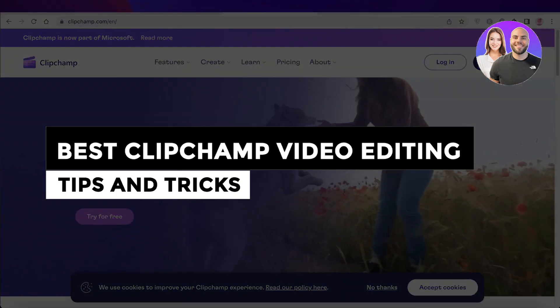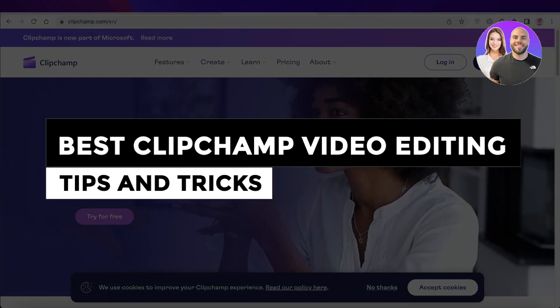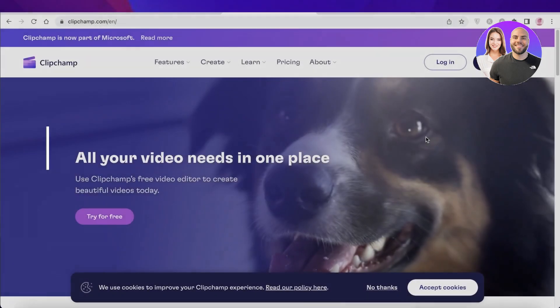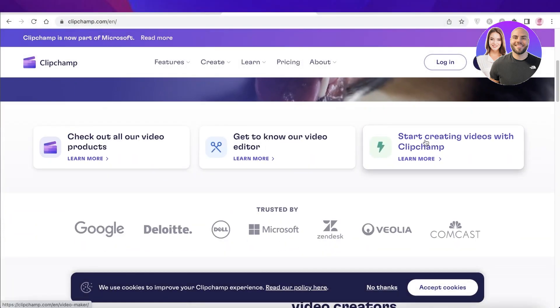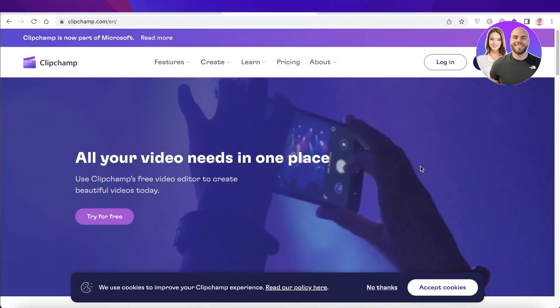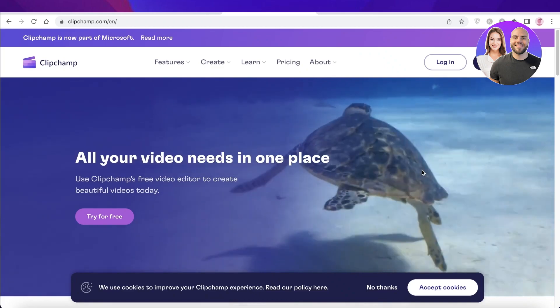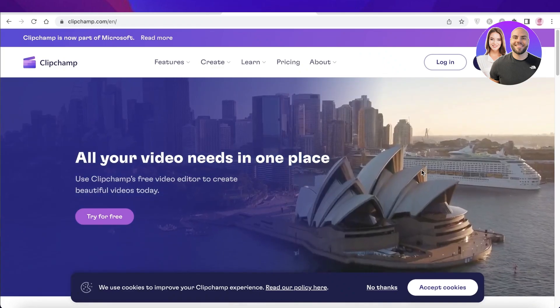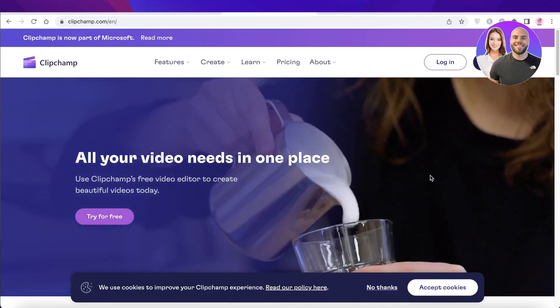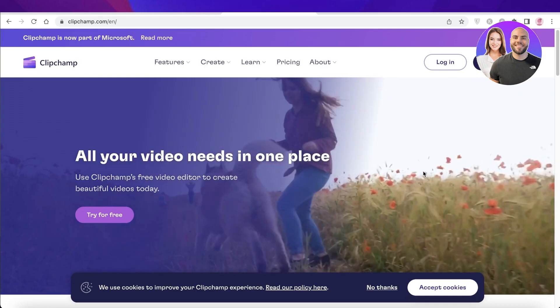Best Clipchamp Video Editing Tips and Tricks for Beginners. Hey guys, welcome back to the YouTube channel. Today we'll be taking a look at some of the best tips and tricks that I have found on Clipchamp that can help you upgrade your video editing. So let's get into it.